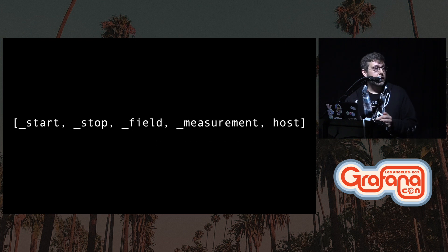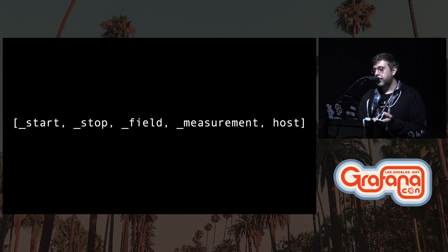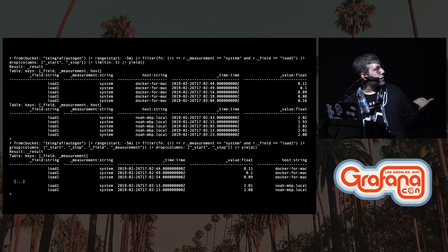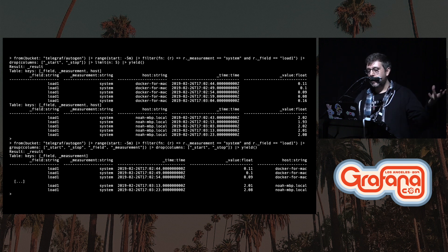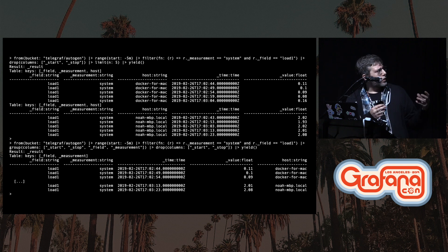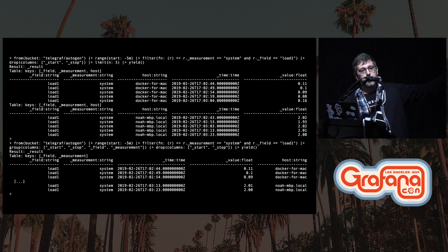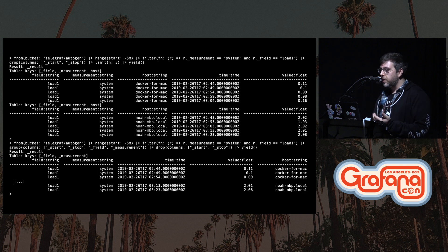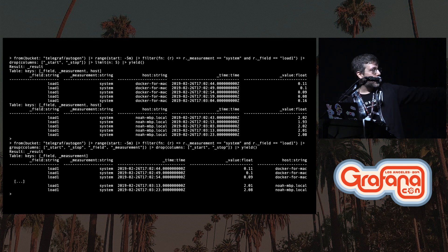This is what a group key looks like — really simple. It has a number of values: the start, the stop, the field values, the measurements, and the host. If you look at some functions in practice, because the host is included in there, when the default grouping is applied and every column is part of that group key, you actually get two tables for the data — one for my Docker installation and one for my local Mac. If you wanted to change that default group key so that all of that data showed up in the same table, you can do that as well.